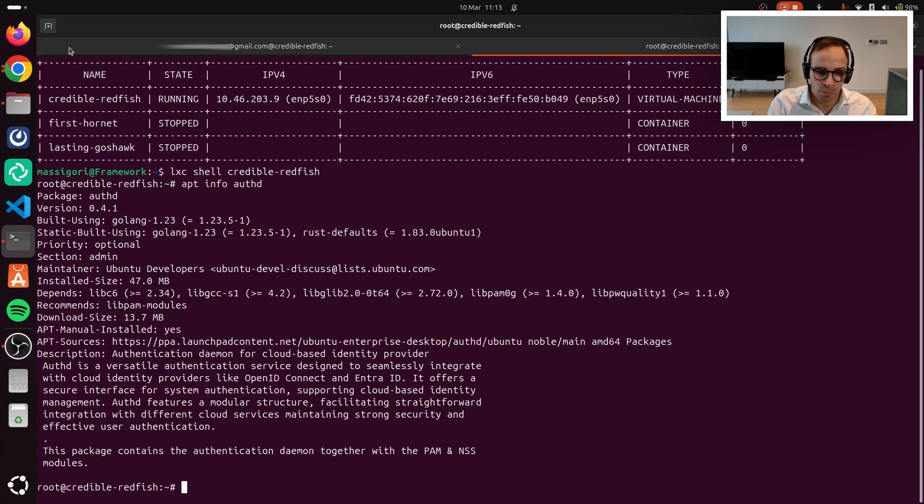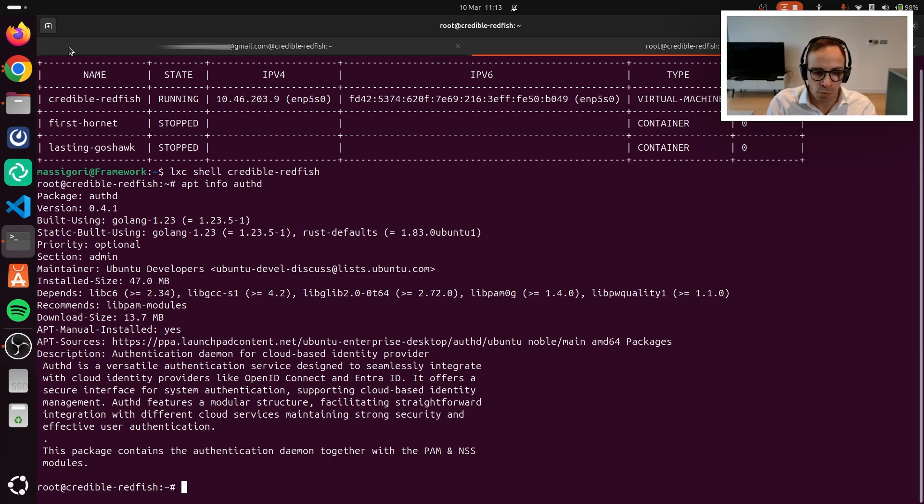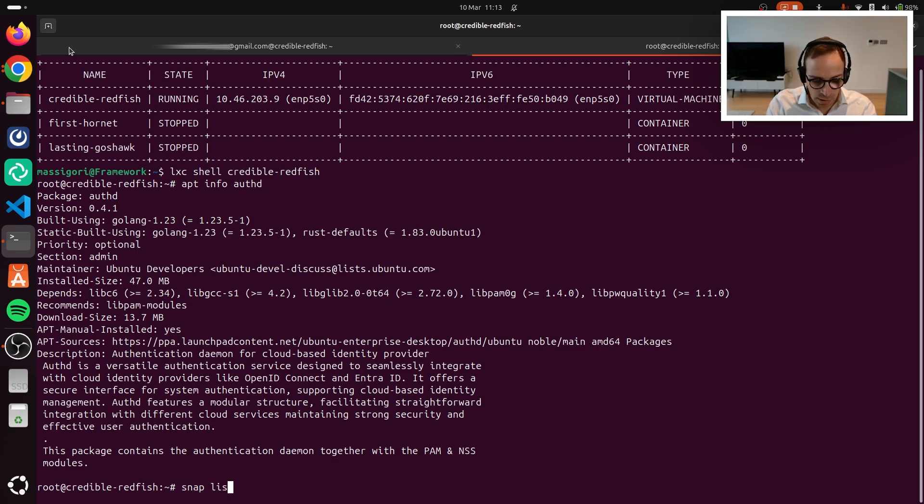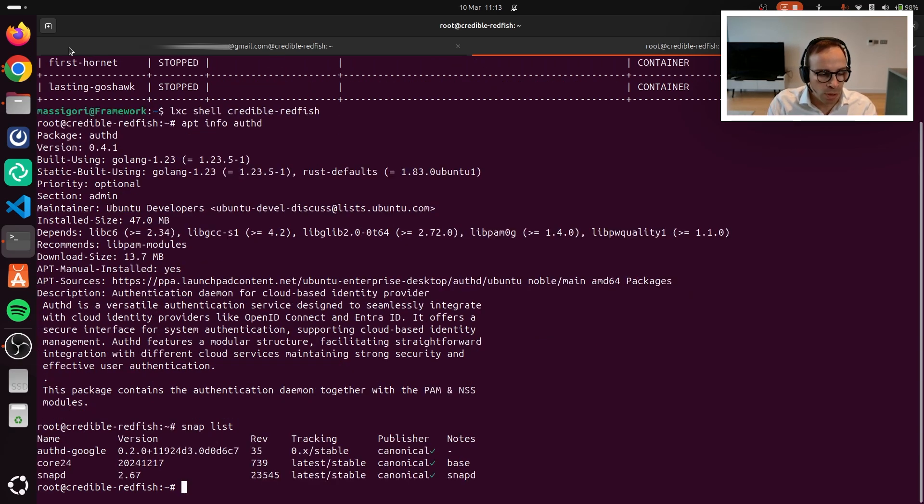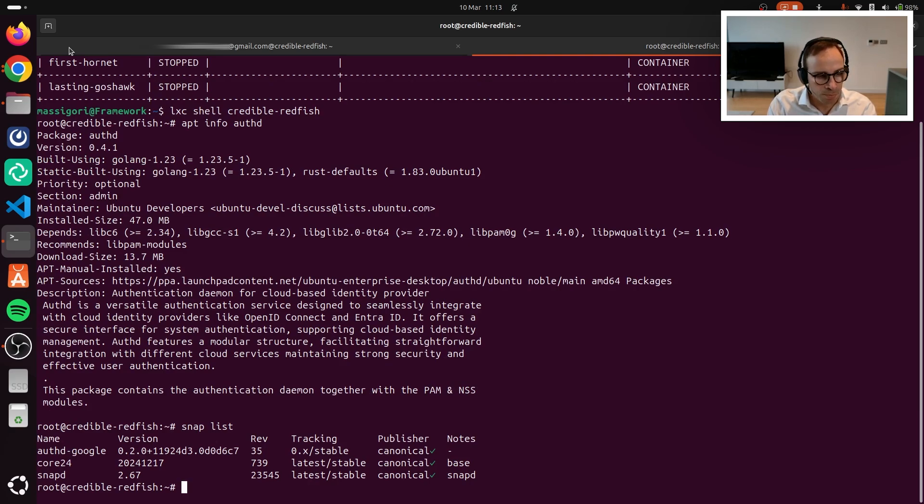So then 26.04 and so forth. At this moment in time, we don't have any plan to backport it to earlier LTS versions. Let's also have a look at the snaps that we have installed. And as you can see, we have the Authd Google snap installed.